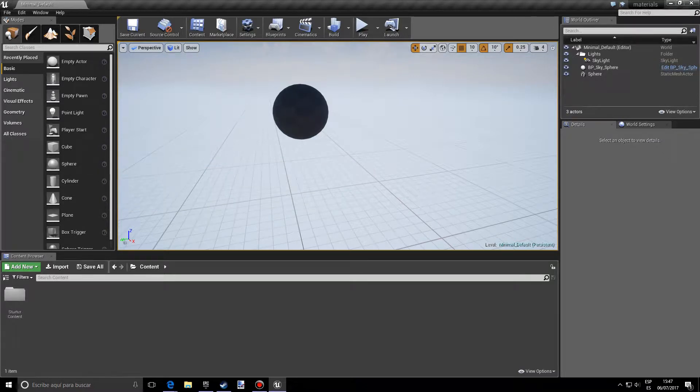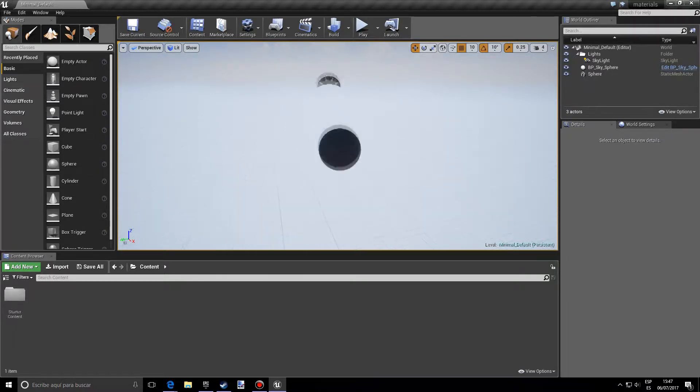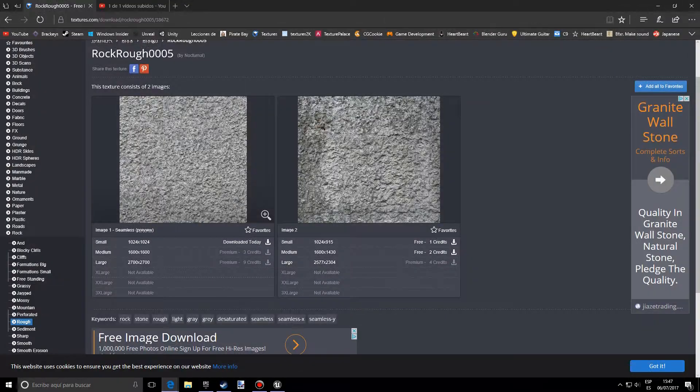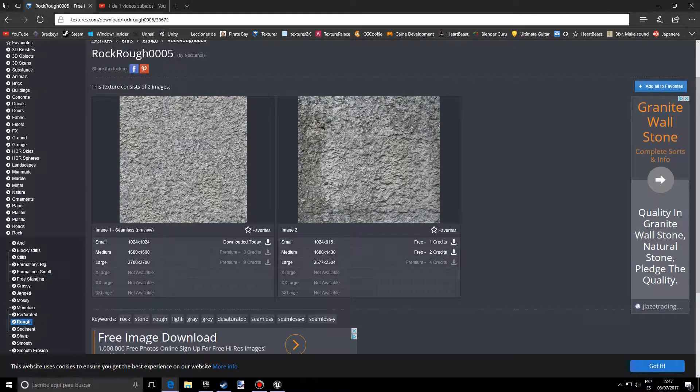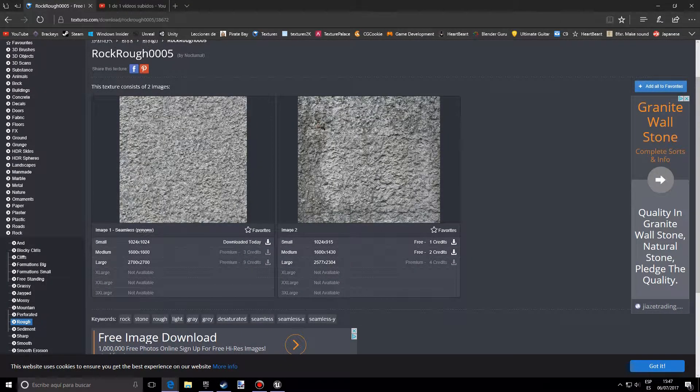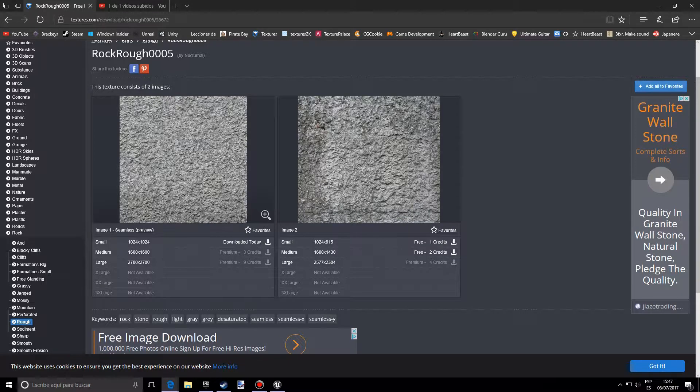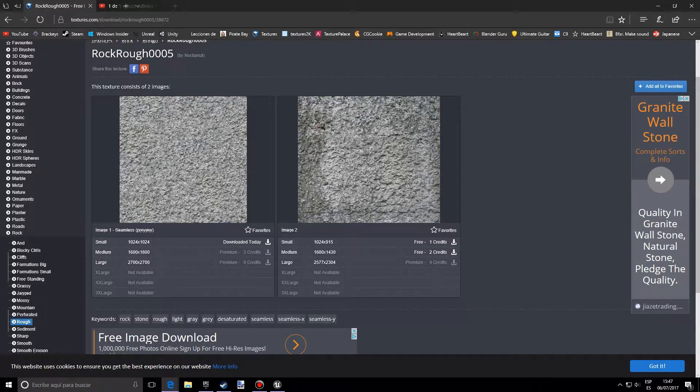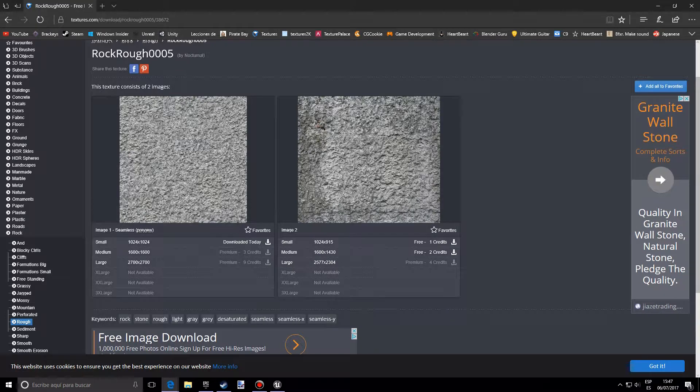Hello, today I want to show you how to do a realistic material. So first of all you want to go into textures.com and download any texture you like. I downloaded this one, I'll leave a link below so you can download the same one if you want to follow the tutorial exactly.